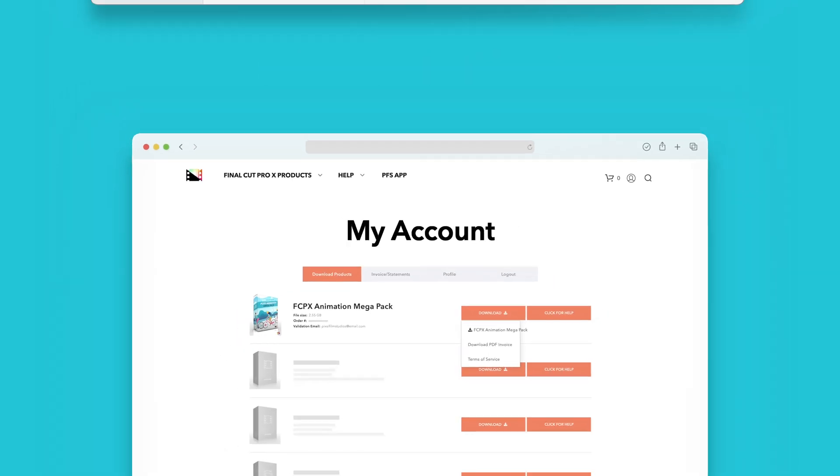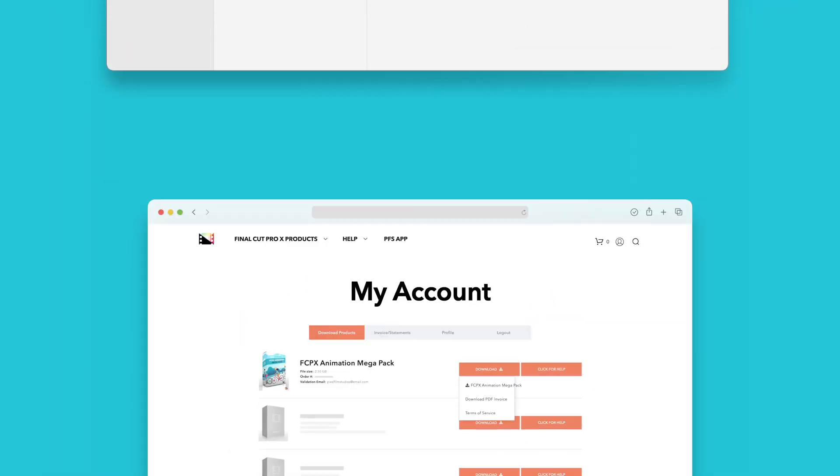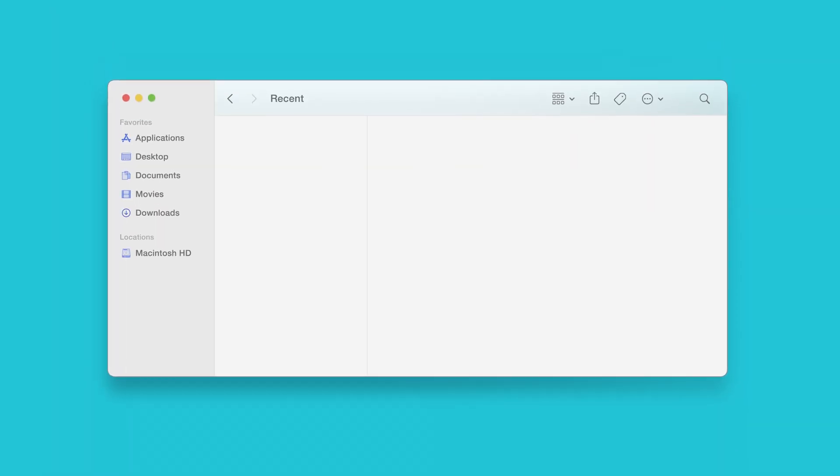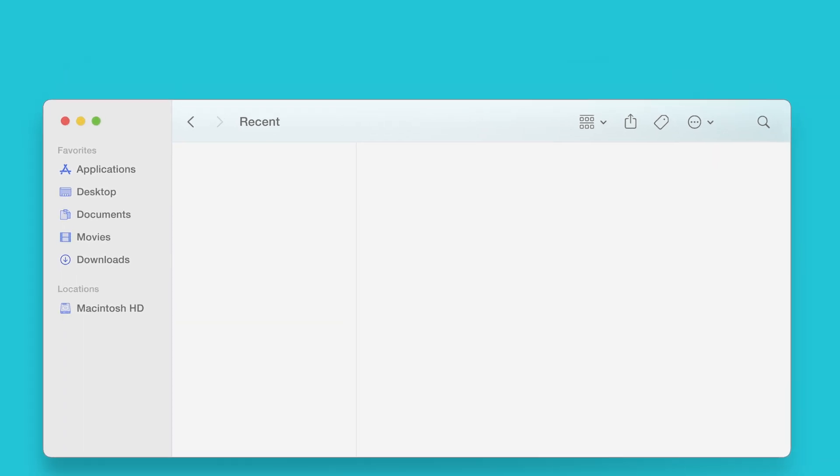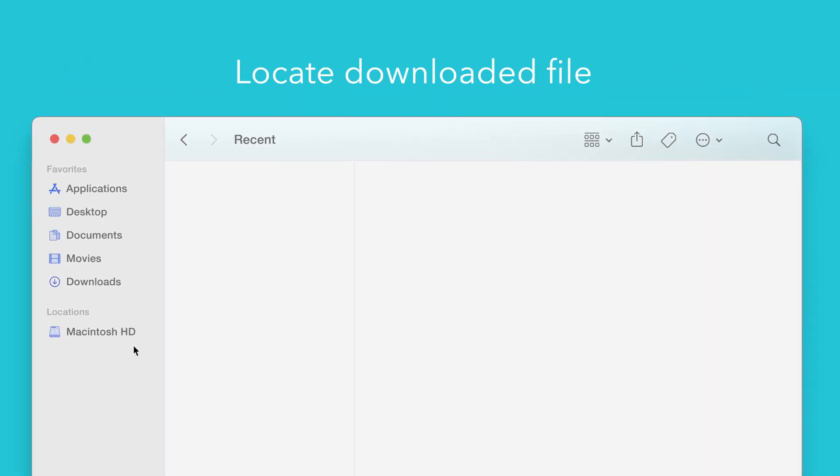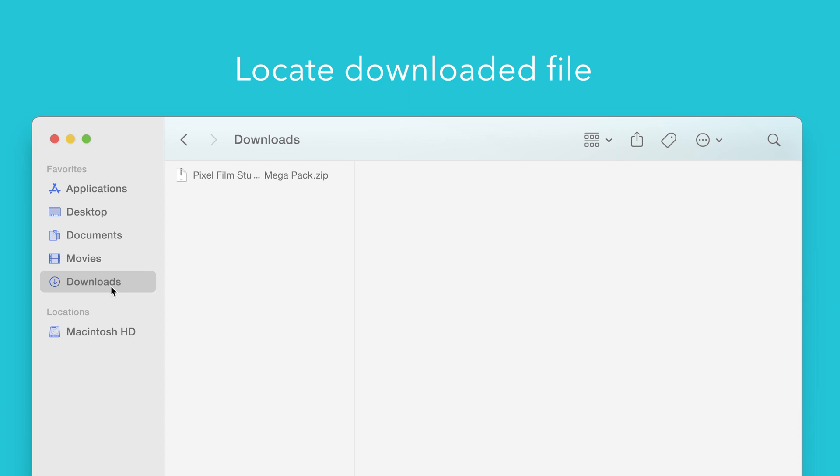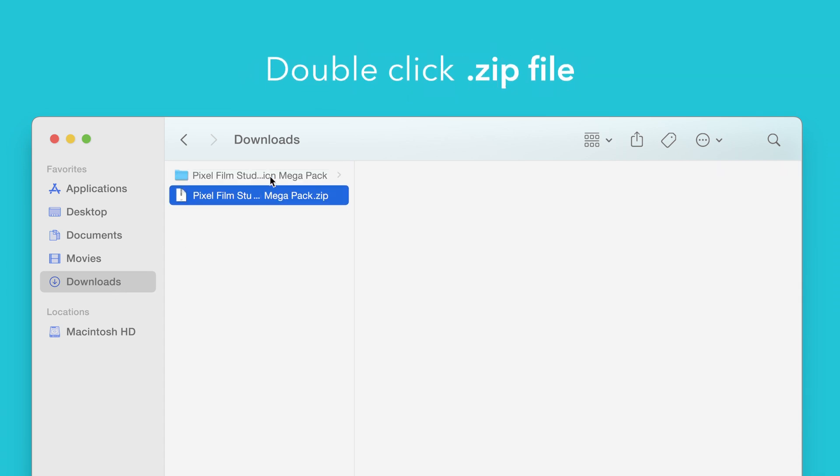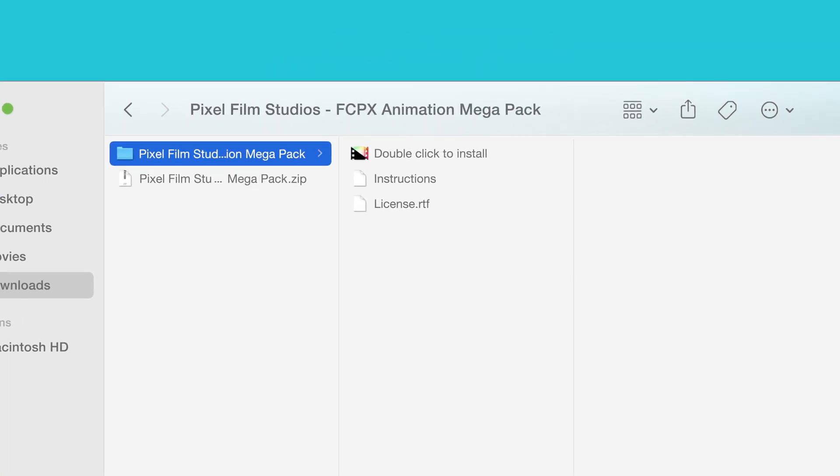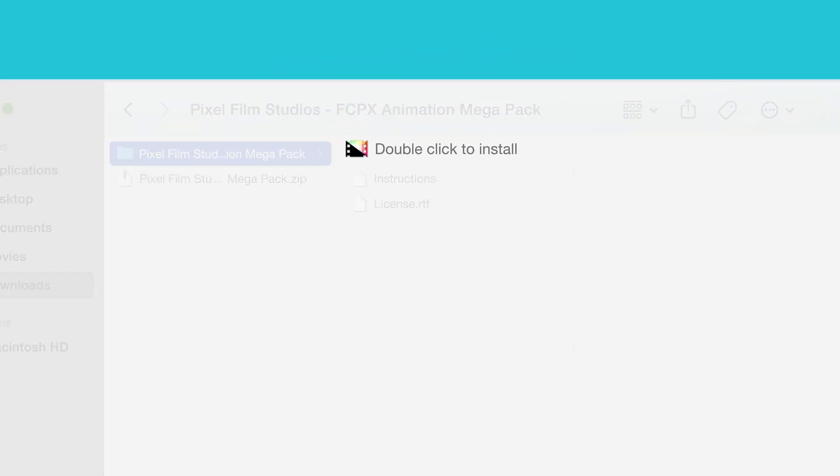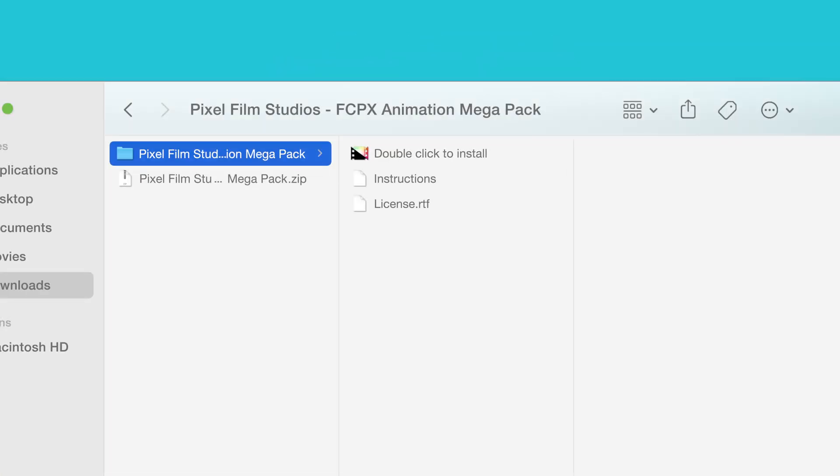Once finished, locate your downloaded file in Finder. In our case we saved it to our Downloads folder. Double-click the zip file to open it and in the plugin folder you'll see an installer file named double-click to install.